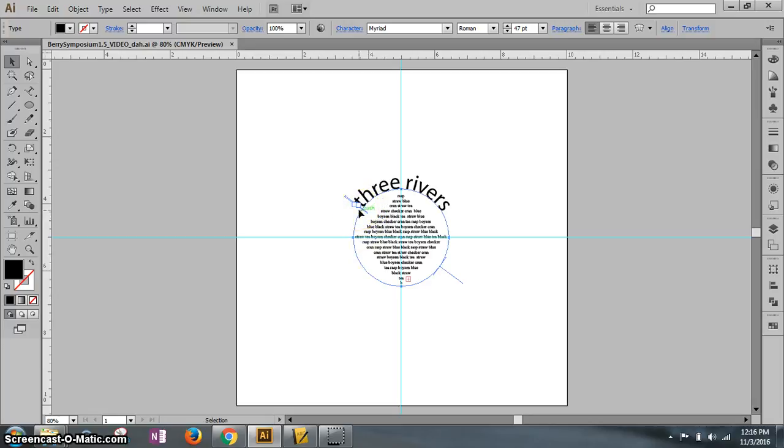You have your center bracket, left bracket, and right bracket. The center bracket is used to flip the words around your path using the path tool.